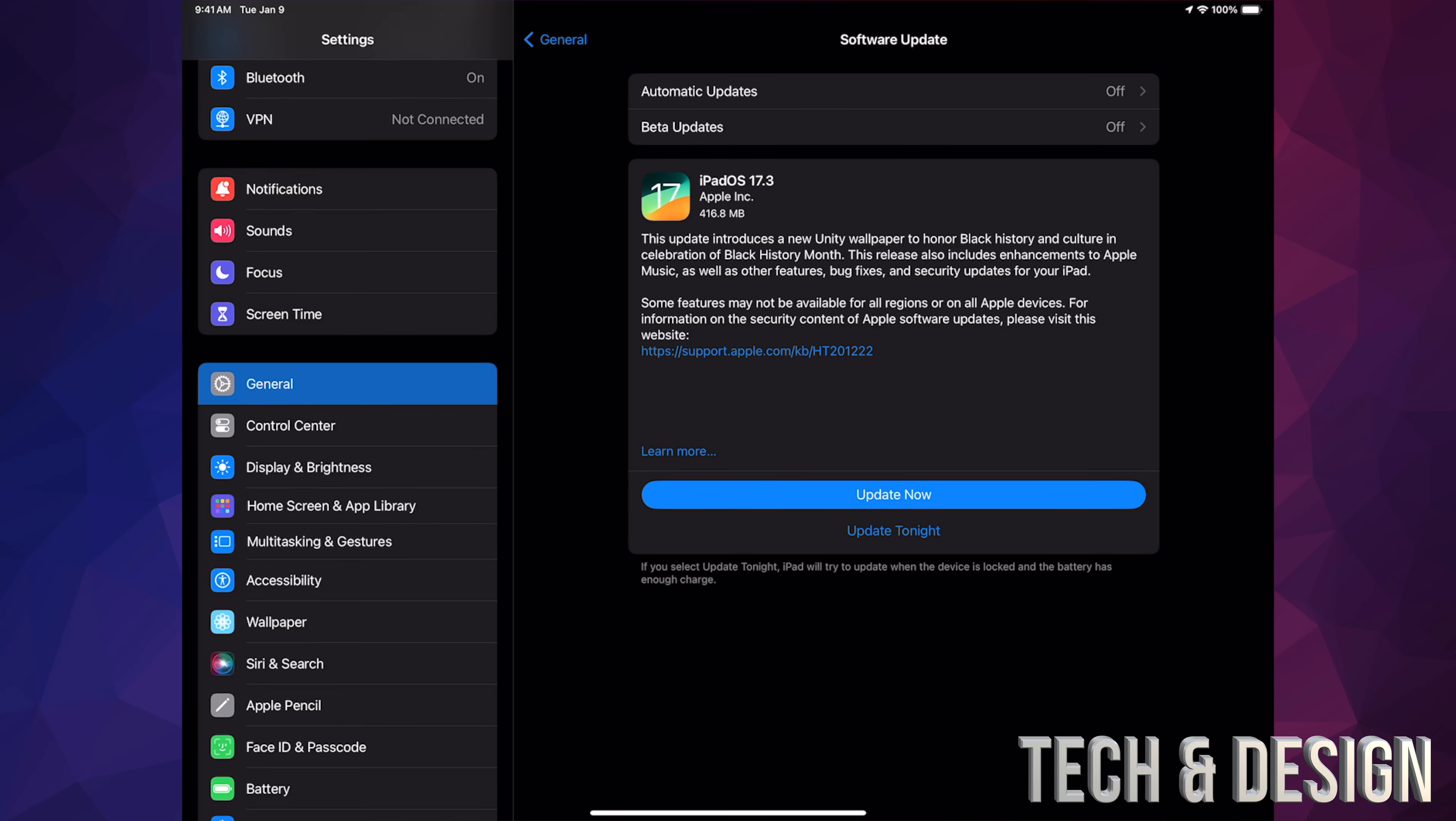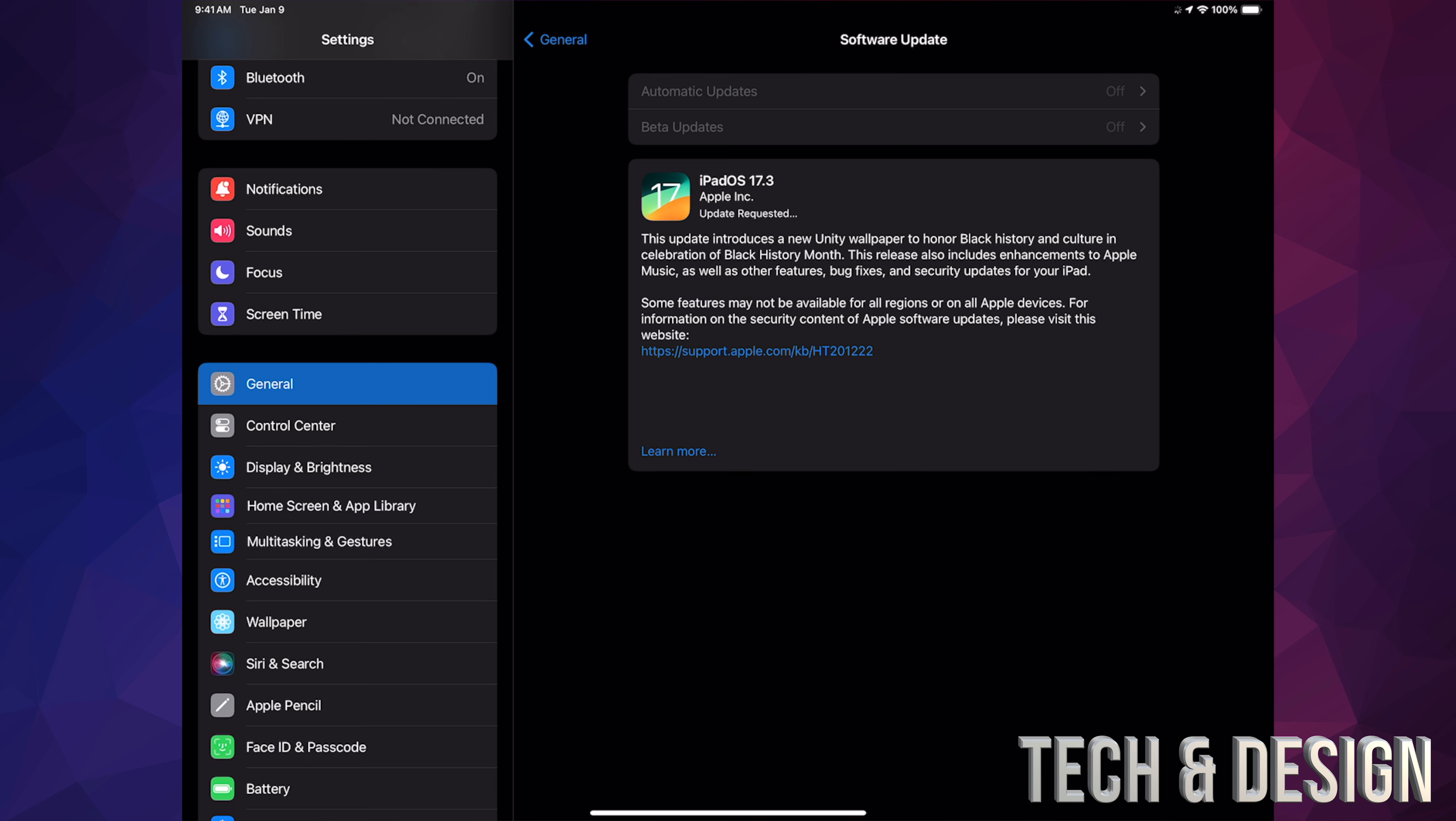Anyways, let's just tap on Update. Now I do want to mention that no matter what your battery is, you should always have your iPad or even iPhone hooked up to some electricity, charging, while you're doing any updates.